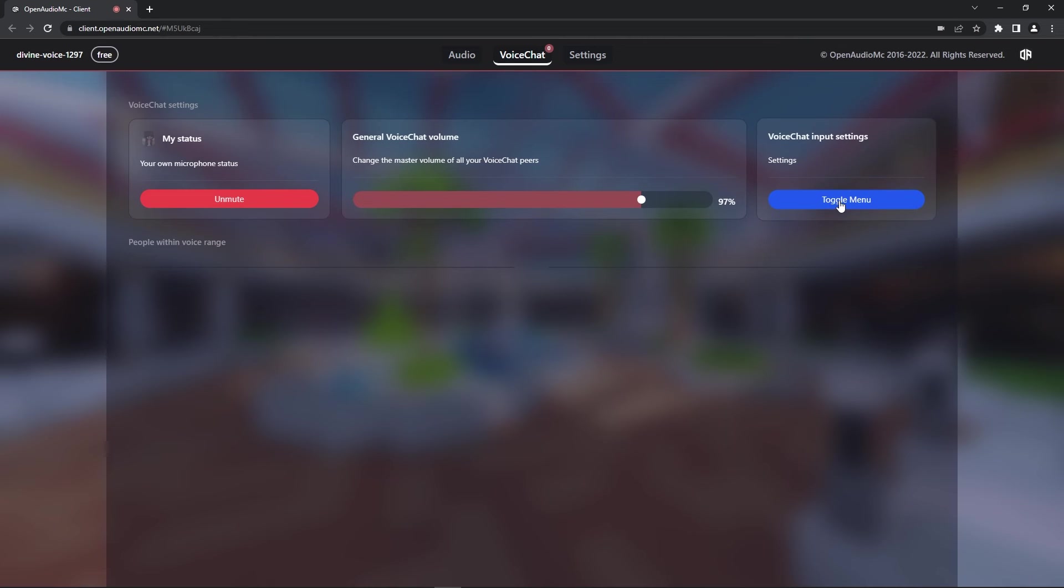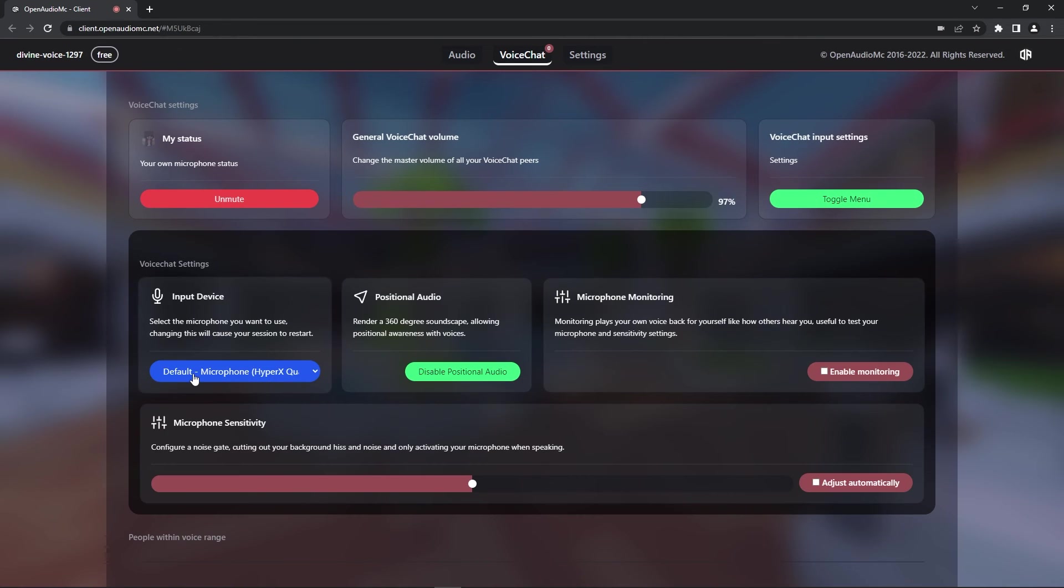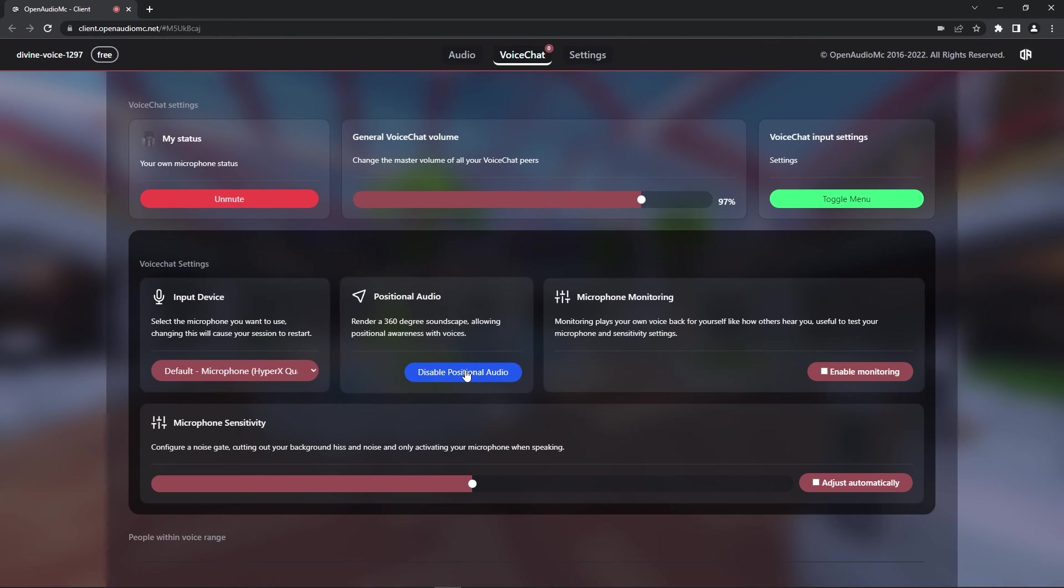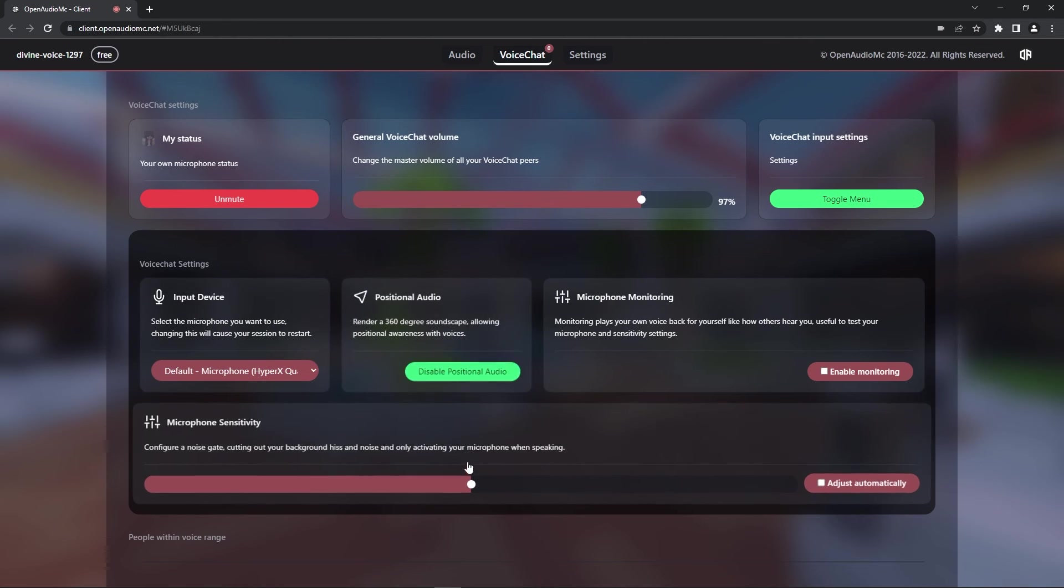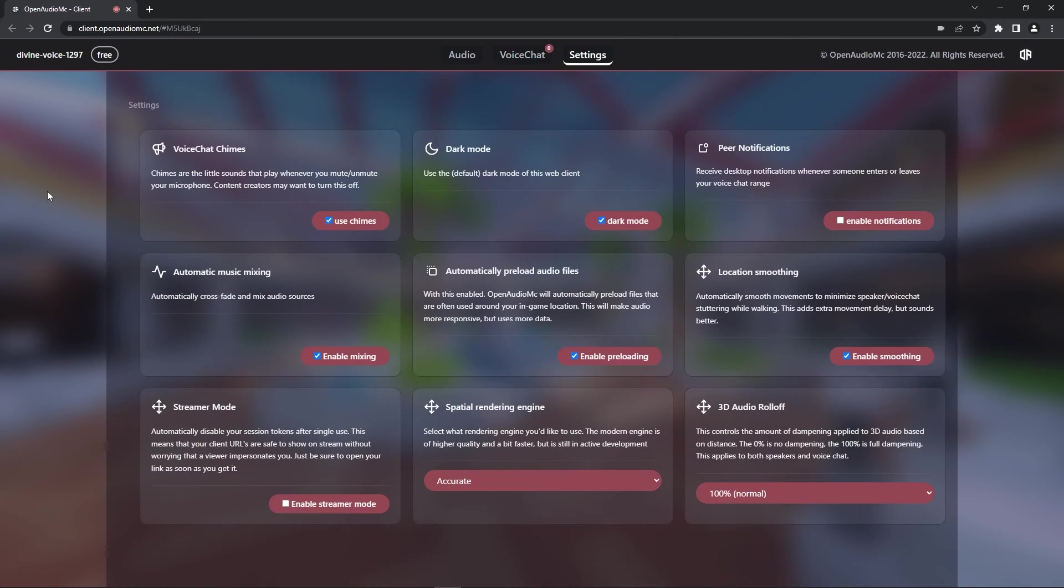Lastly, there's also a settings menu you can open up. You can choose what input device you want selected, change the microphone sensitivity and a bunch of other options. On the settings tab at the top, there's also a range of other options you can adjust.